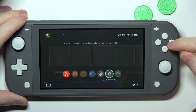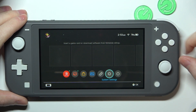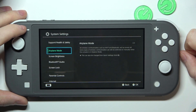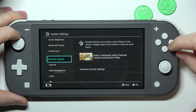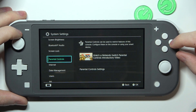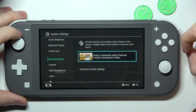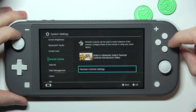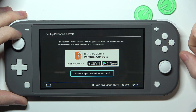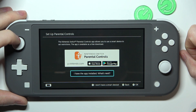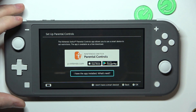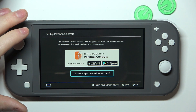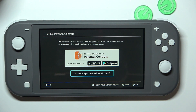To do this you'll need to open system settings, then scroll down and go to parental controls. Enter it and look for parental control settings. Now it's time to move to our smartphone.